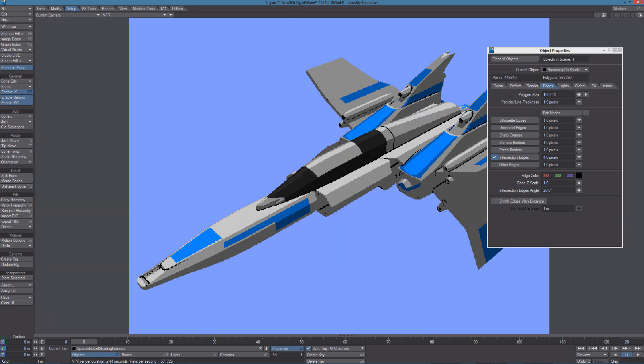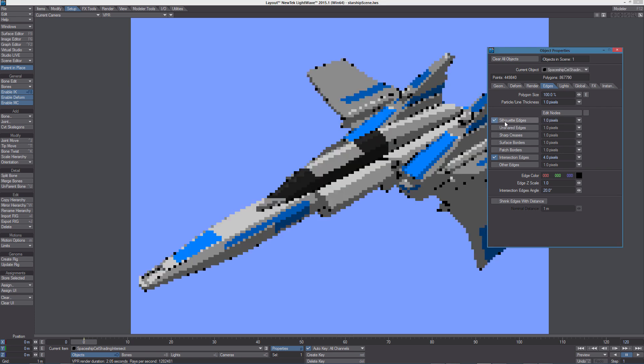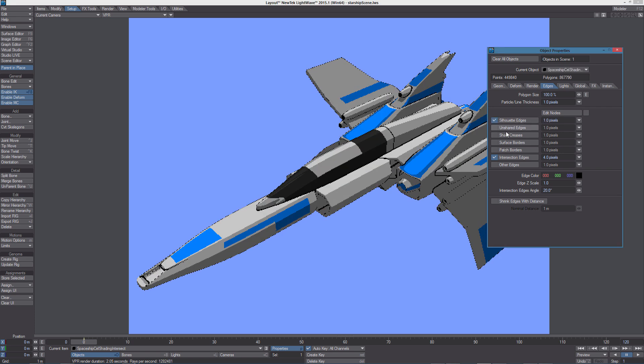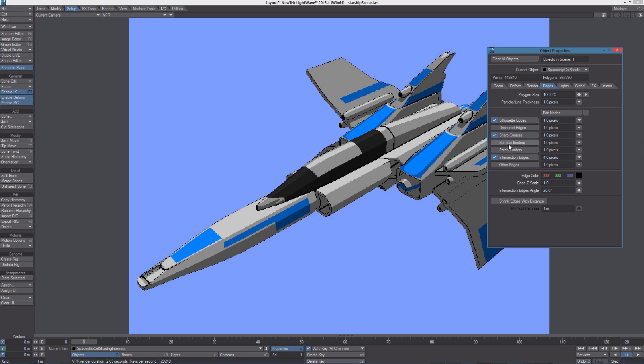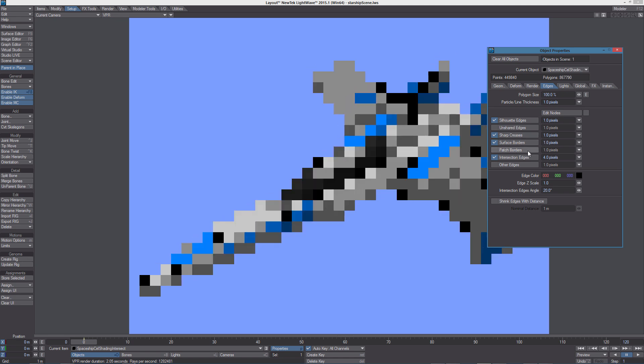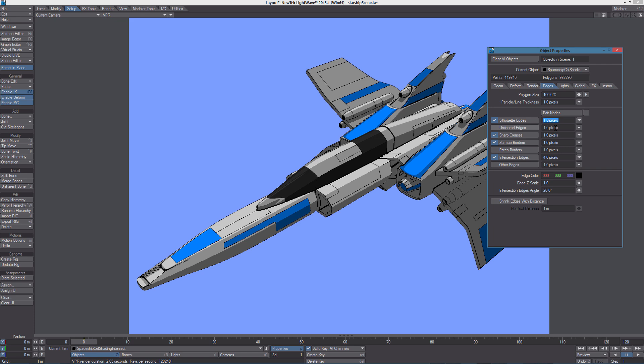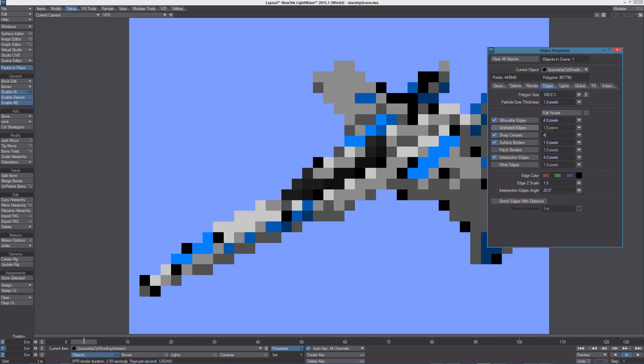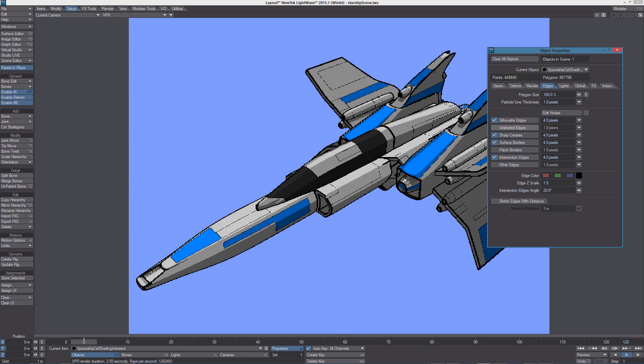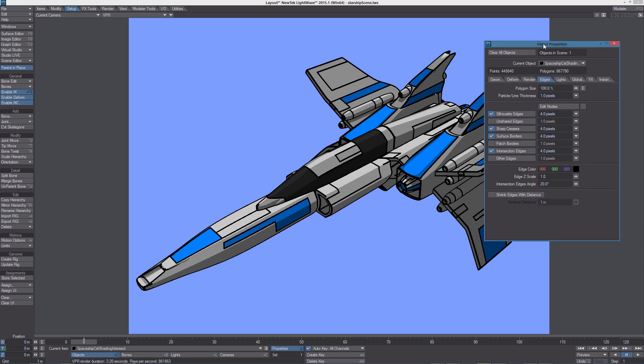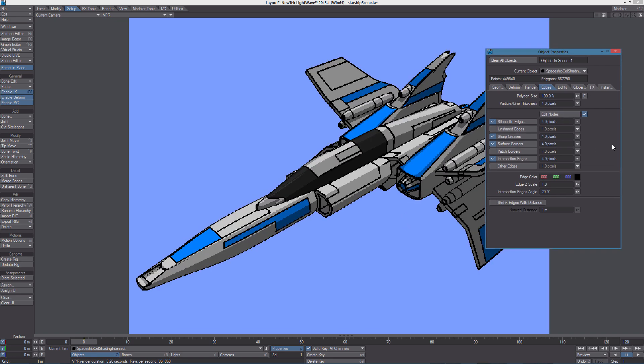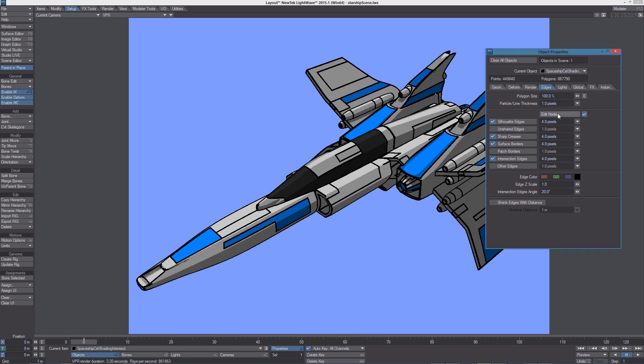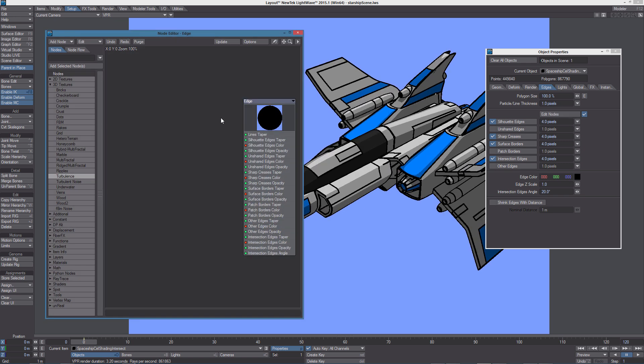Back in camera mode let's activate silhouette edges, sharp creases and surface borders. I'm going to increase the thickness in pixels of the edges and let's activate nodes and let's open the node editor for the edges.